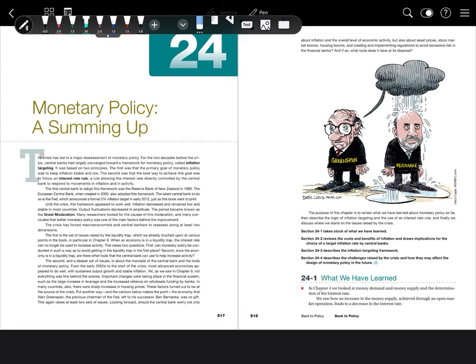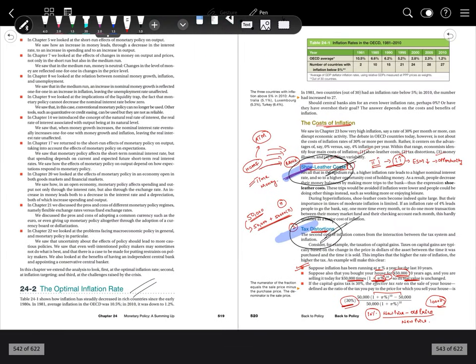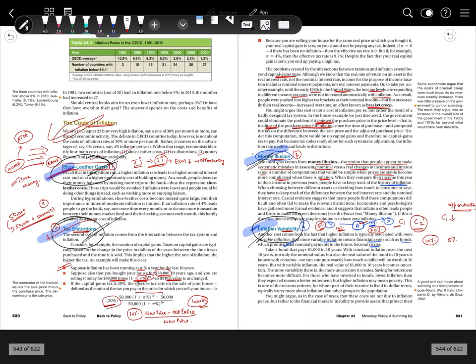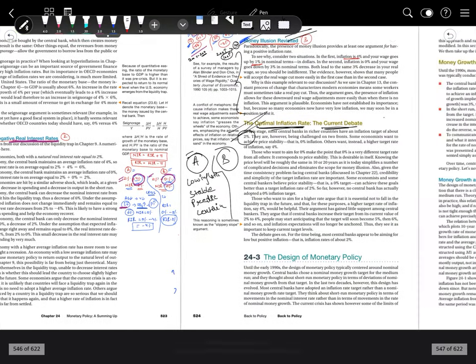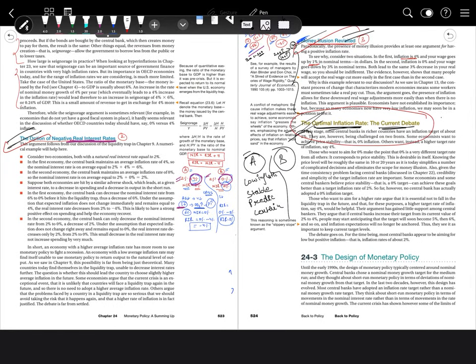This is in continuation of the chapter on monetary policy. We have already discussed the optimum inflation rate, costs of inflation including shoe leather cost, tax distortion, money illusion, and inflation variability. Then we discussed benefits of inflation: seigniorage, option of negative real interest rate, and money illusion. We also discussed the current debate regarding the optimal inflation rate and how to achieve it. Today we are going to discuss the design of monetary policy.